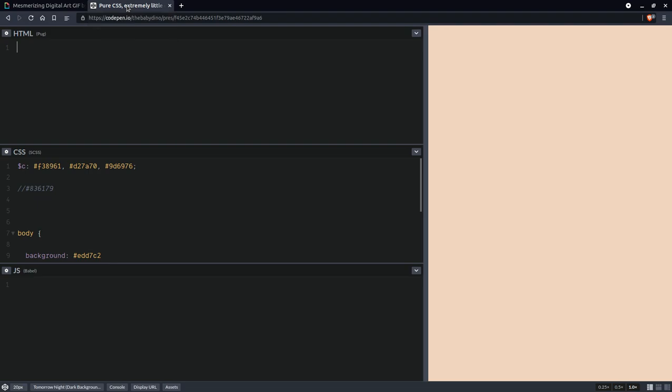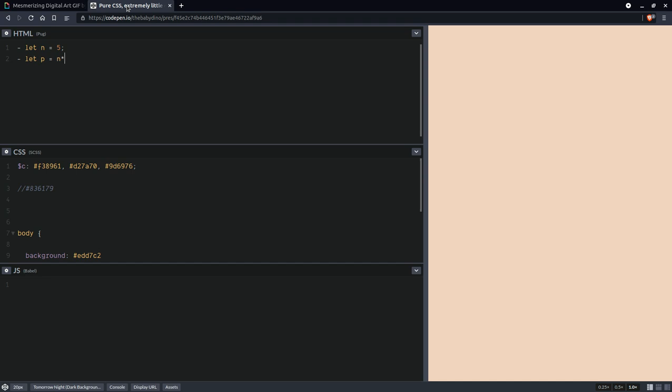So we're going to create a square grid with n rows and n columns and we're going to set initially this to something pretty small because I don't want my laptop to catch fire or anything. We're going to compute the total number of cells on the grid. This is going to be n times n.